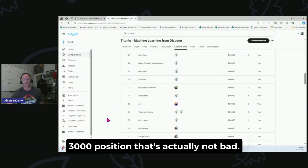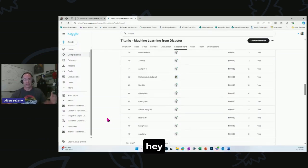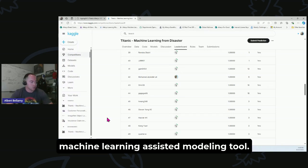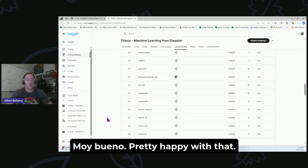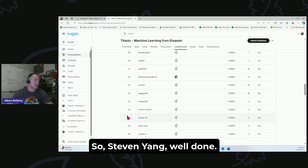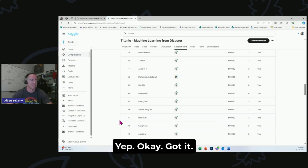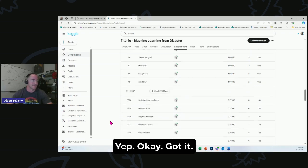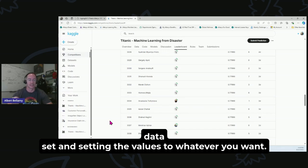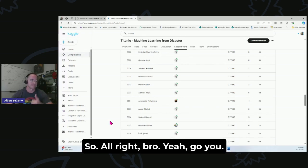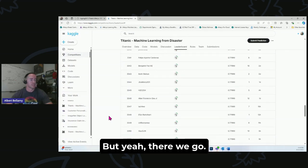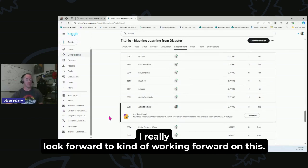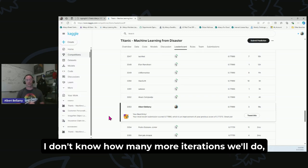But out of the 16,000-some submissions to be up in the 3000 position, that's actually not bad. So hey, Machine Learning Assisted Modeling tool, muy bueno, pretty happy with that. So Steven Yang, well done. These people that got a thousand, like perfect accuracy, yeah, okay, got it. There's nothing to stop you from just going through the data set and setting the values to whatever you want. So all right, bro, yeah, go you. But yeah, there we go. So a much better submission.